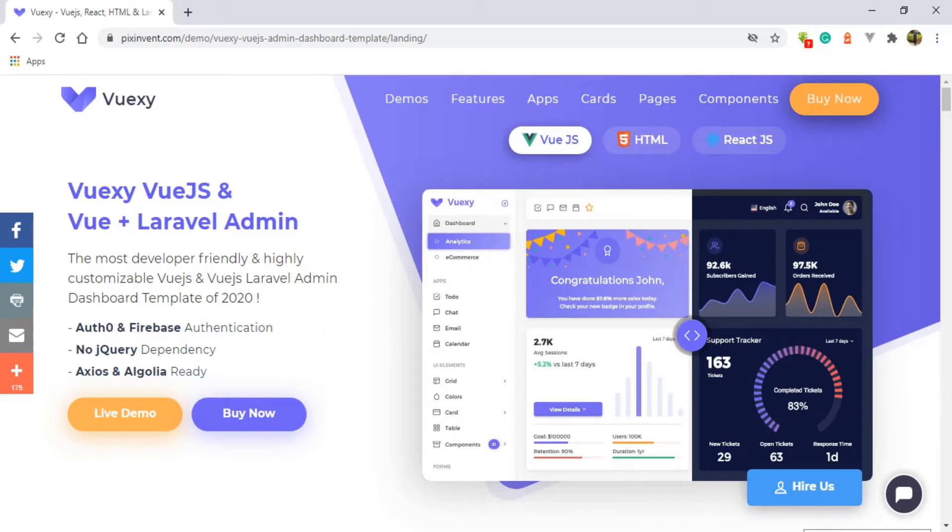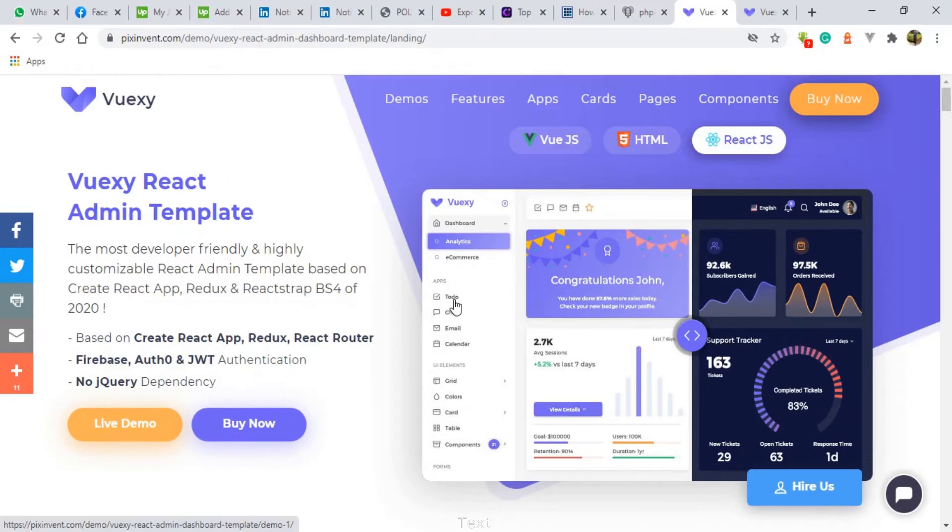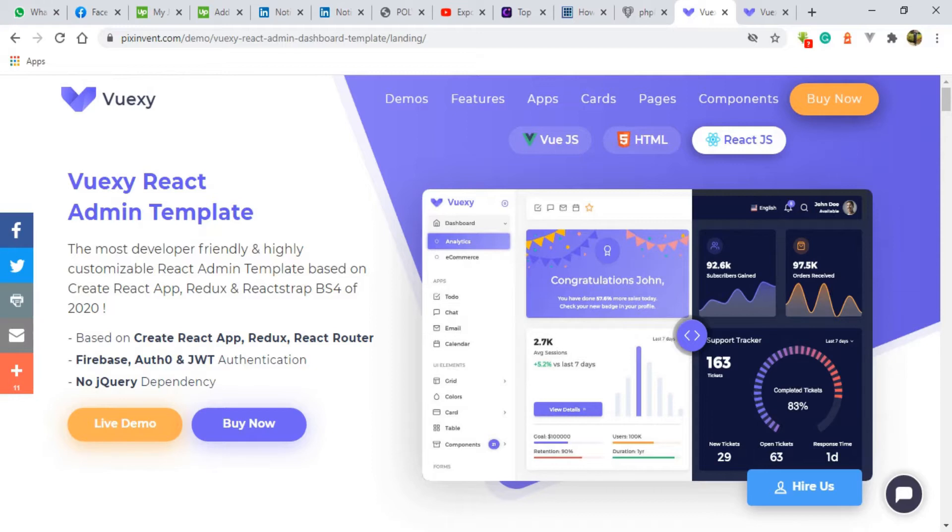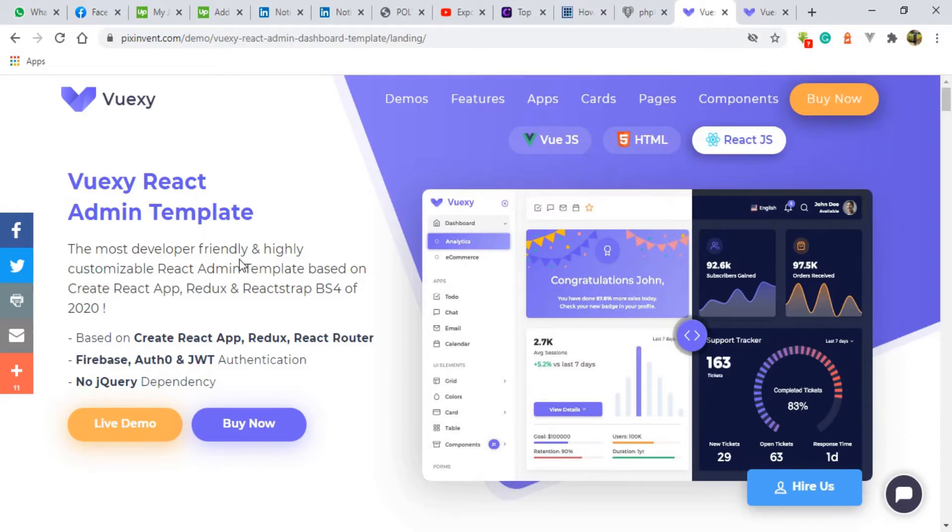So in this video tutorials we'll be talking about Vuexi as the theme and Laravel as the framework. And I'll be showcasing a software that I have developed using these two platforms and it's really nice.